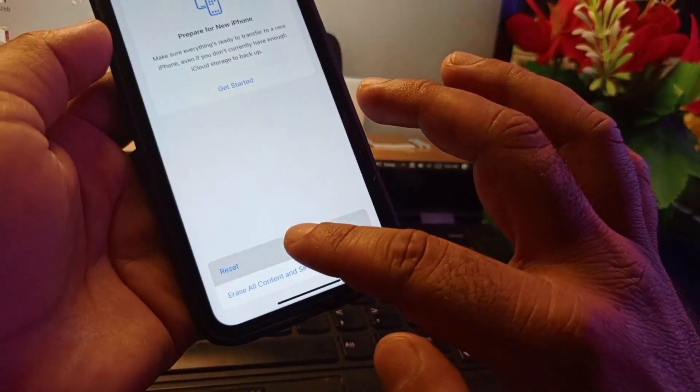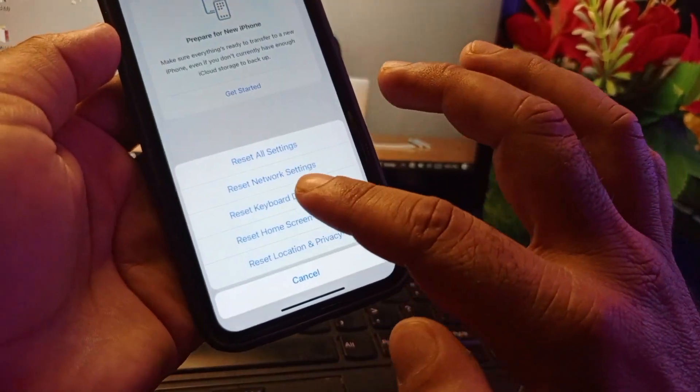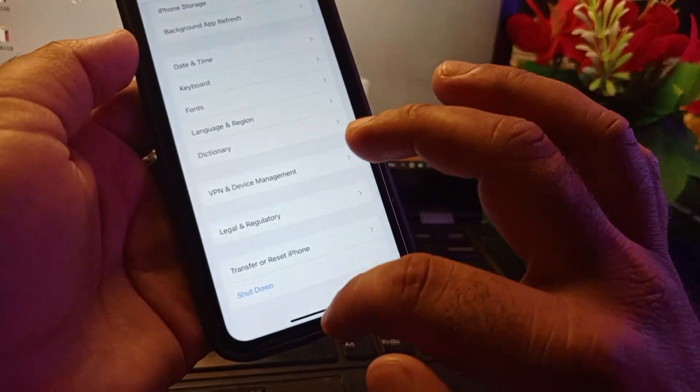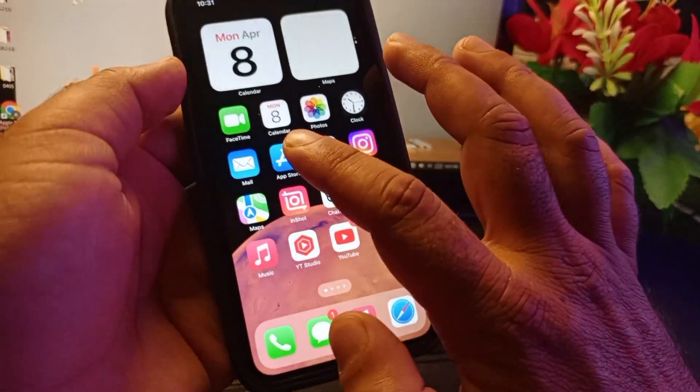Next, go to Transfer or Reset iPhone, click on Reset, and click on Reset Network Settings.